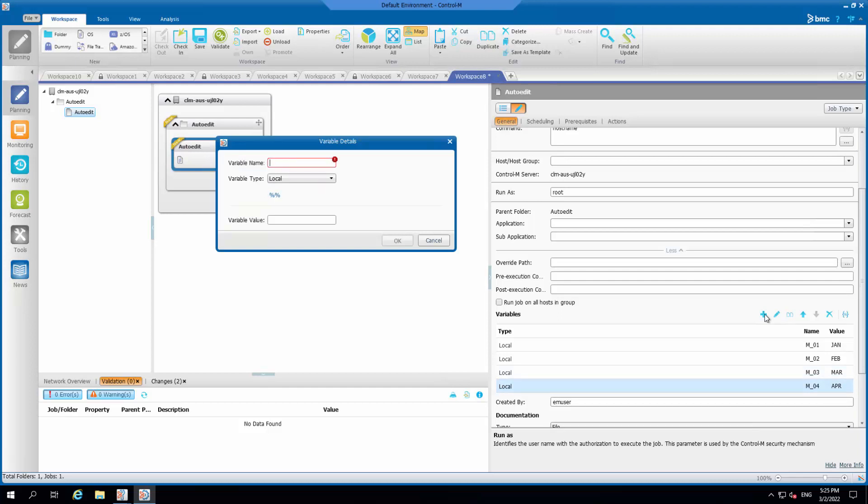Then create autoedit %%mm_month equals %%m_%%month.